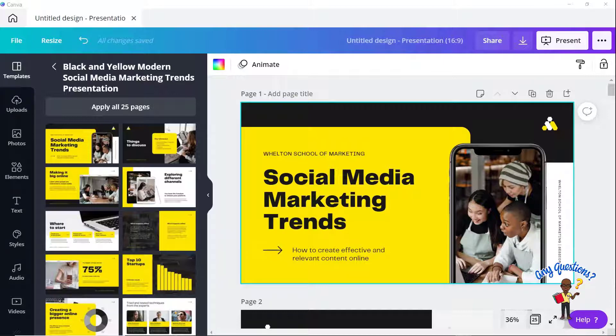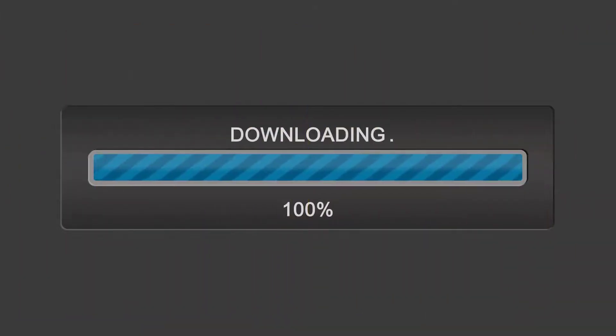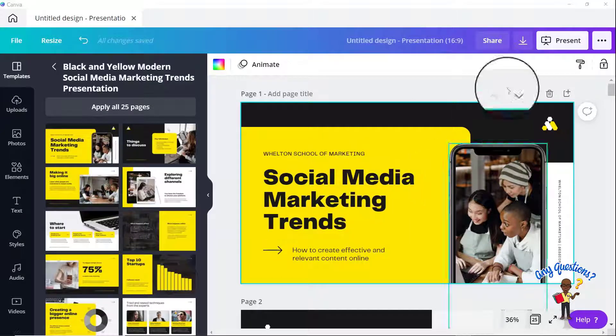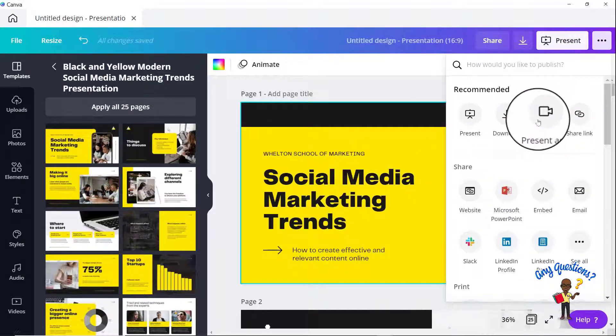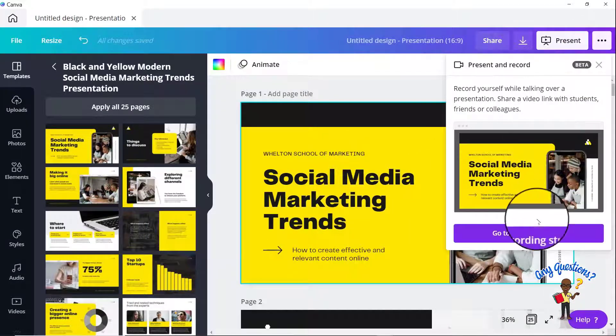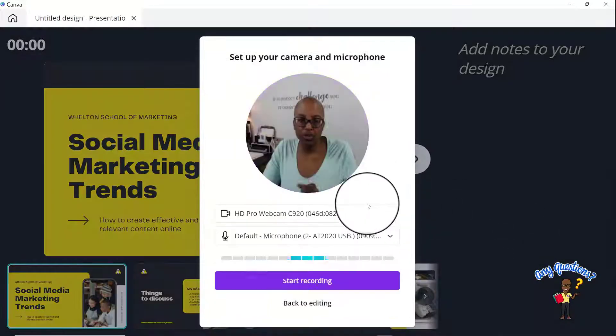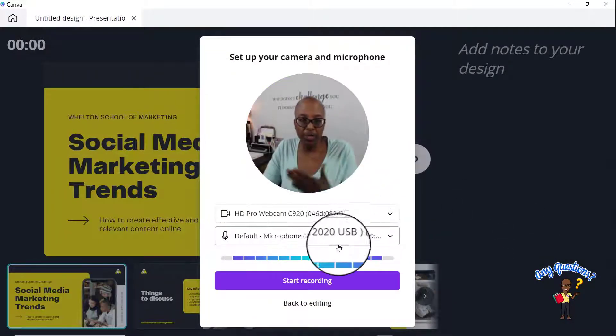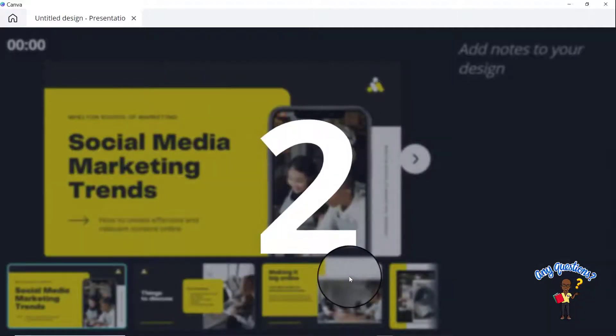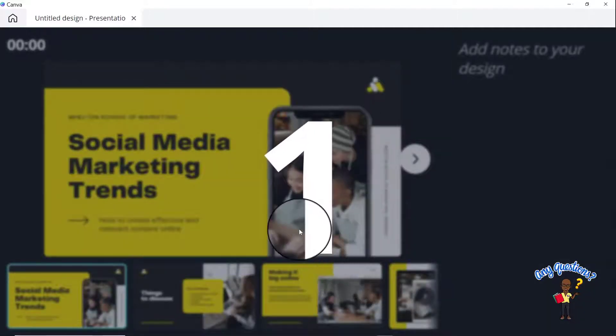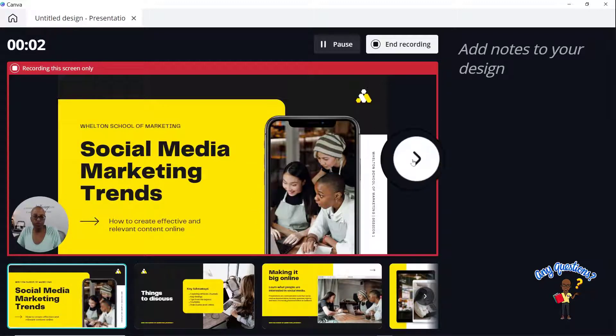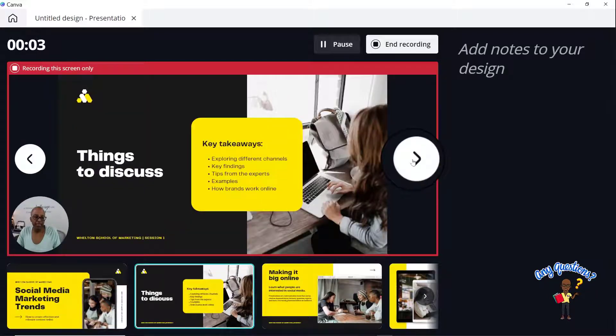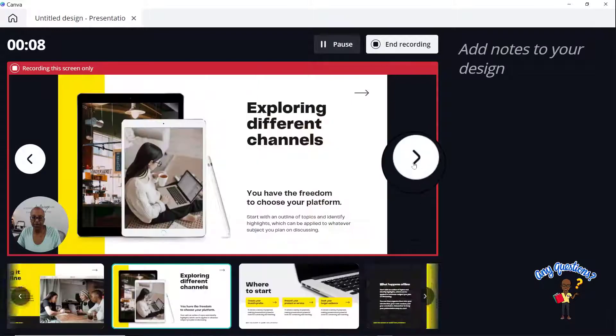So one of the first ones is regarding downloading your present and record presentation, which is a little bit of a pain. So I have a presentation here. I'm going to go to present and record. It's going to send me to the recording studio where it's going to capture my audio and my video. It's going to count me down and I'm just going to do a quick test for just a few seconds, maybe about 15 seconds, just so that I have something on here.